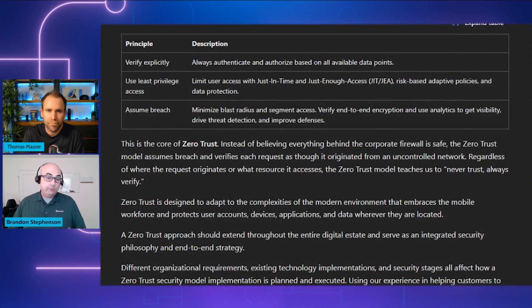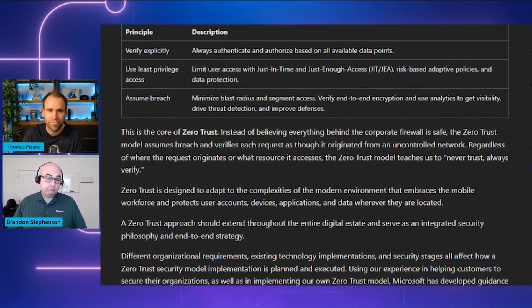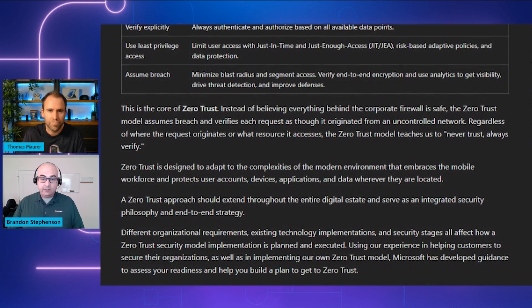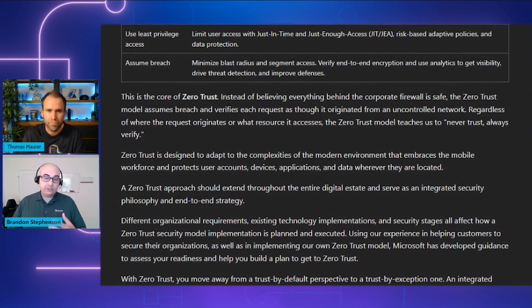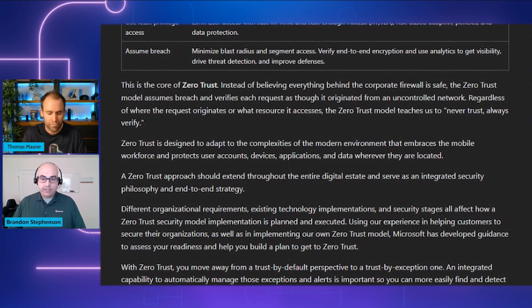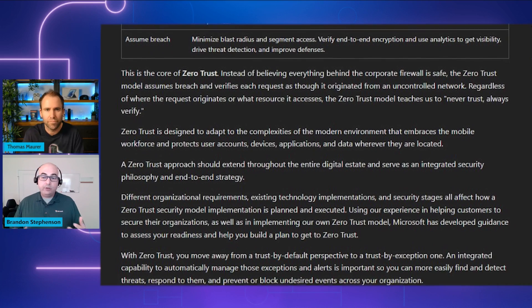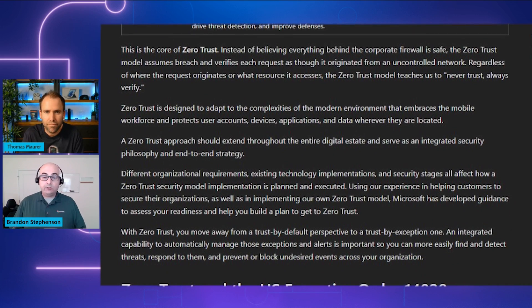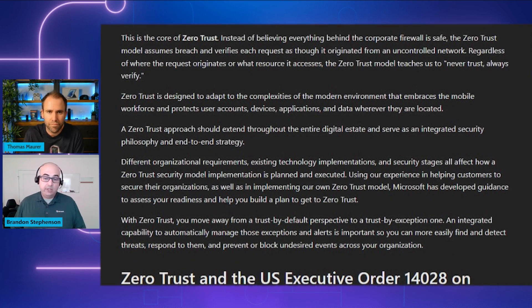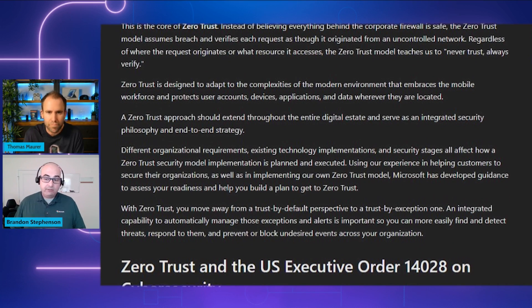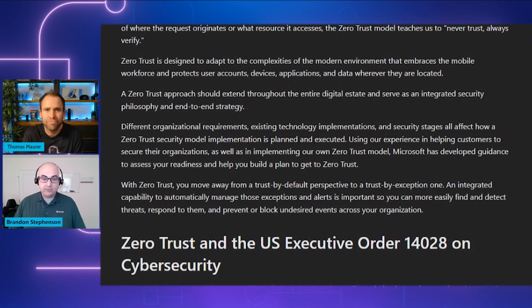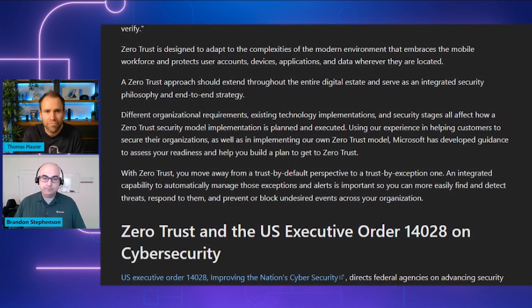For example, should a user have access to a file? We don't want to just know if their account has access. We want to know if the machine they're using is up to date with all security controls. If it's not a secure device, we should prevent them from accessing sensitive information.